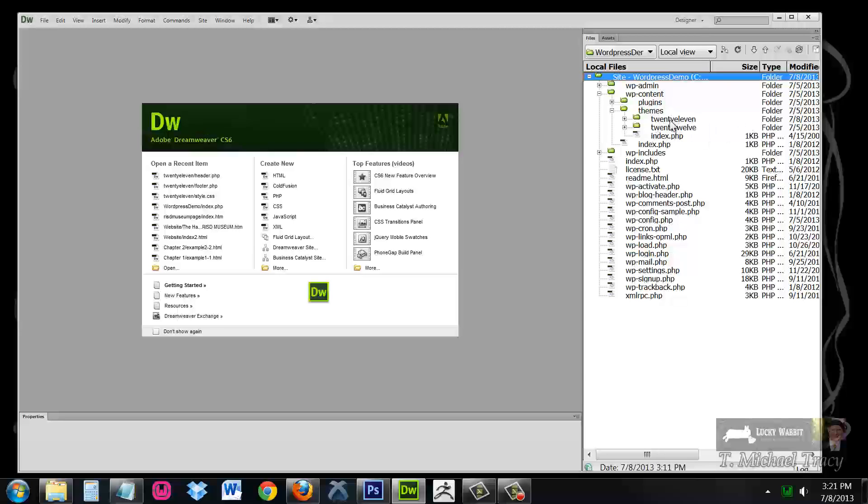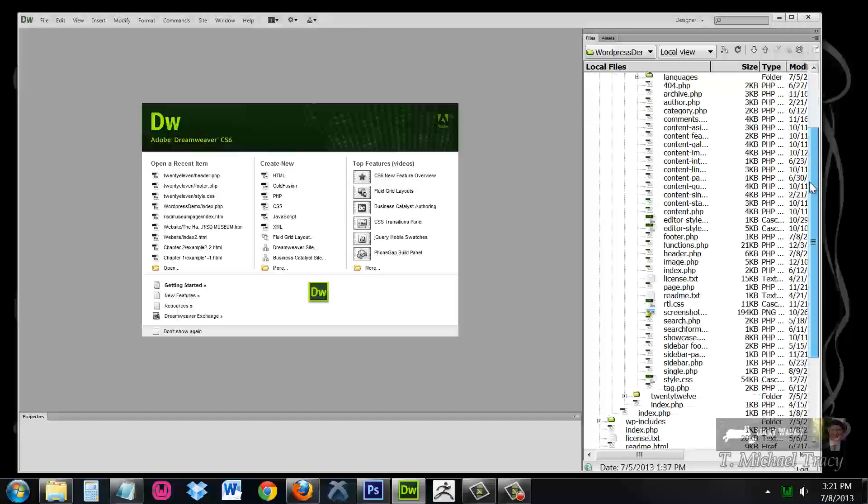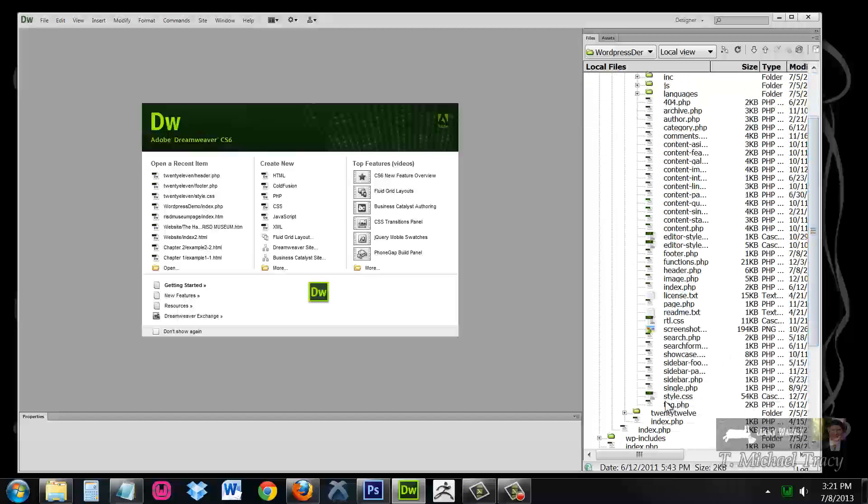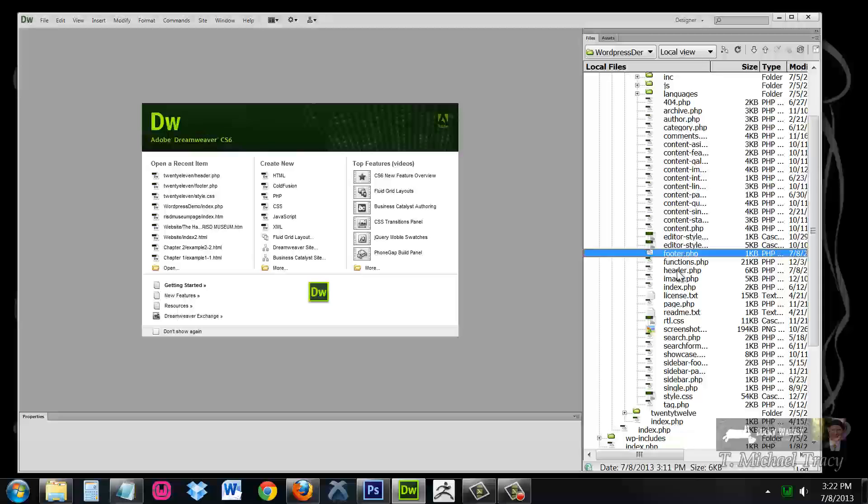Here you will see I have my 2011 theme. And inside my 2011 theme, you will see that I have style.css, footer.php, and header.php.